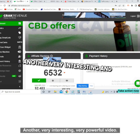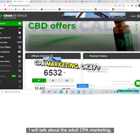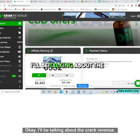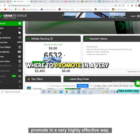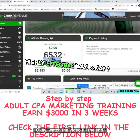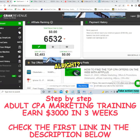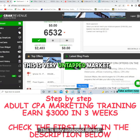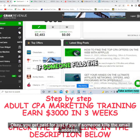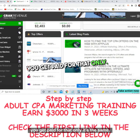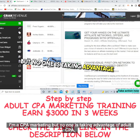Welcome back to my channel. Today I'll talk about adult CPA marketing. I'll be talking about Crack Revenue — which offer to promote and where to promote in a very effective way. This is a very untapped niche. You get paid just for someone filling in their email address, same as CPA marketing, but no one is taking advantage of adult CPA marketing.